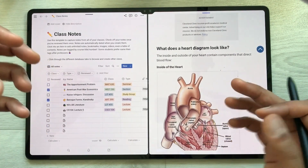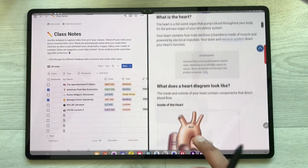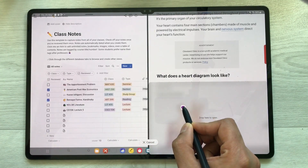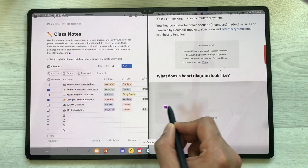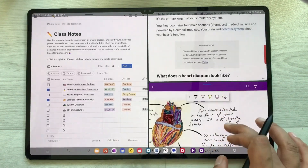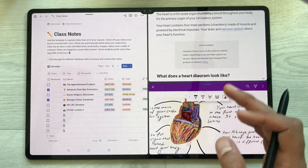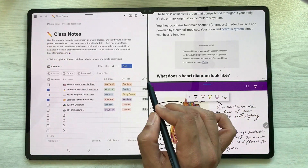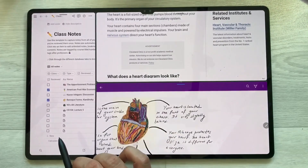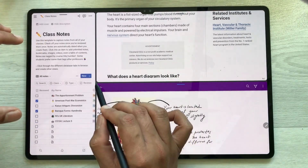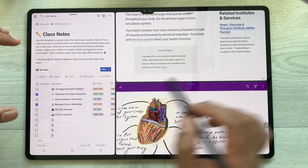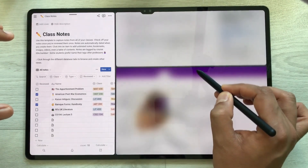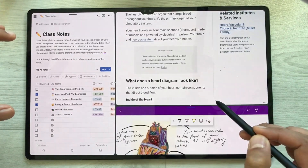Now I want to open one more app. I just select it and again I can open it in a split-screen view — I can put it over here. I can also change their sizes. For example, I want to increase this size, so I can change it to any size. If I want to make this internet browser a little bigger, I can do that.